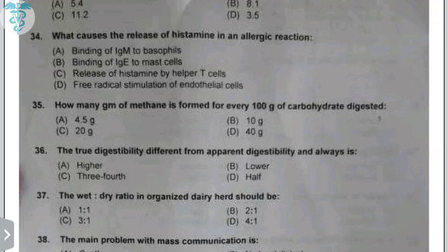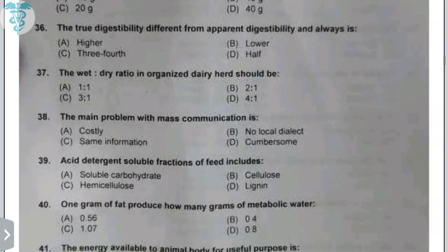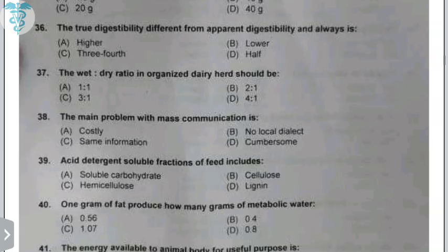4.5 grams of methane is formed for every 100 grams of carbohydrate fermented. True digestibility is always higher than apparent digestibility. The wet-to-dry ratio should be 2:1 — approximately 66-67% wet animals and 33% dry animals. The main problem with mass communication is that no local dialect is covered, as it reaches a large area.